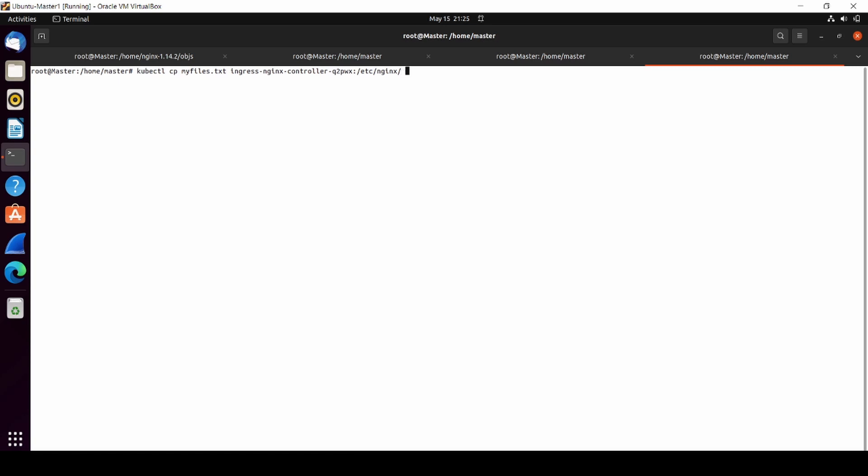Don't forget to mention your namespace because it's really important. This command means I have my file from my local machine, and I'm going to copy it into my ingress pod inside my Kubernetes cluster.